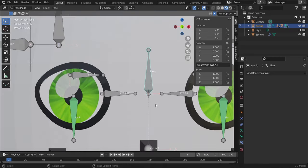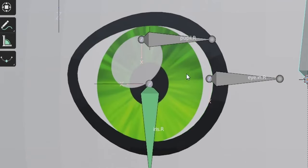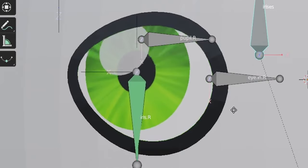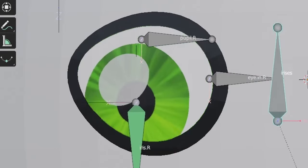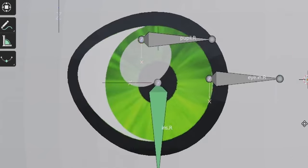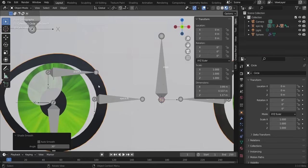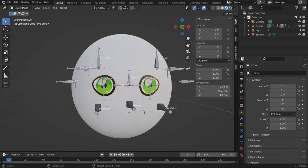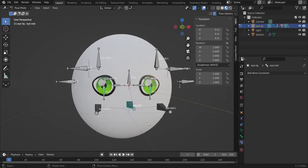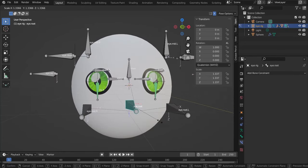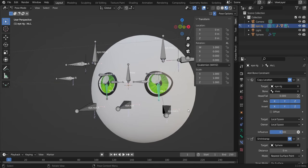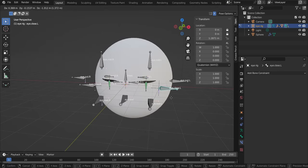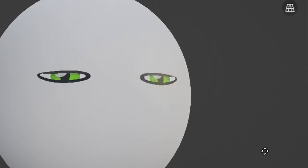Hit 1 and move the iris bone — the eyes look fine now. There is some change in the iris lines due to surface curvature, but it looks good for cartoony eyes. Add Shade Smooth to the eyes and to the ball. Select the root bone and scale to resize the eyes. Resize the irises and test opening and closing — very nice.